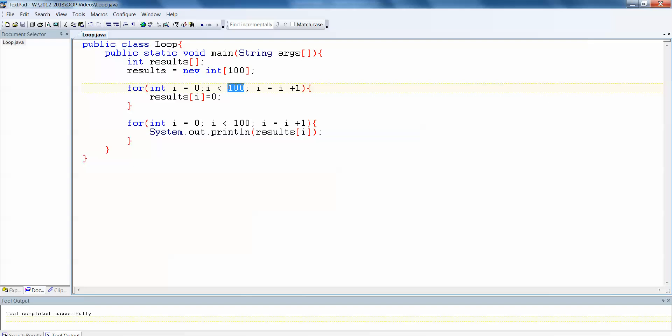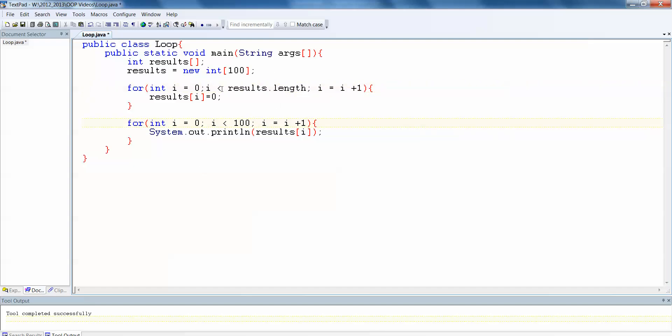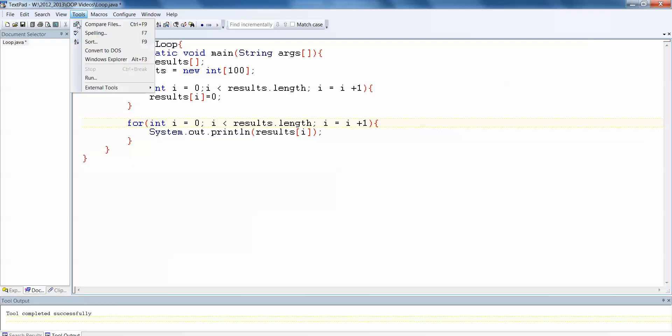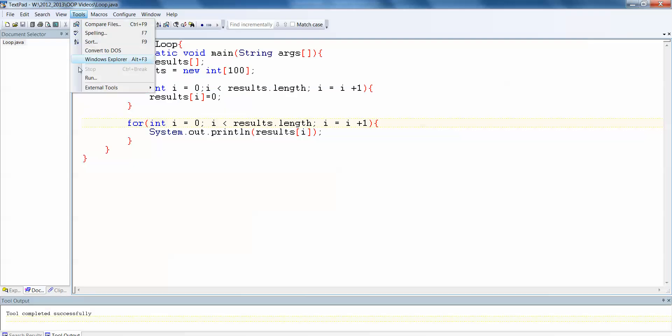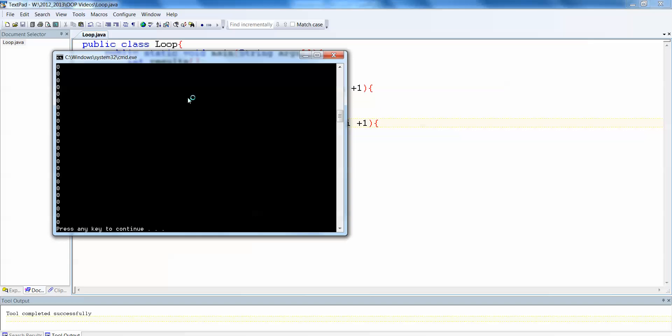Now in this instance, we knew we had 100 spaces in the array. You won't always know how big your array is or how many elements you have in the array depending on what program you're doing. So an alternative would be to specify the name of the array and to use the .length method. And that will give us the length of the array. So you'll see now if I change both of these to be results.length instead of specifying the 100. And I compile again. And we run again. You'll see it does exactly the same thing. So we still get our 100 zeros.